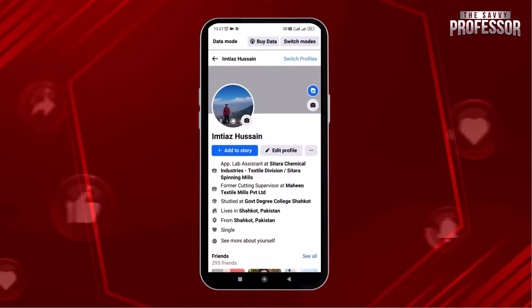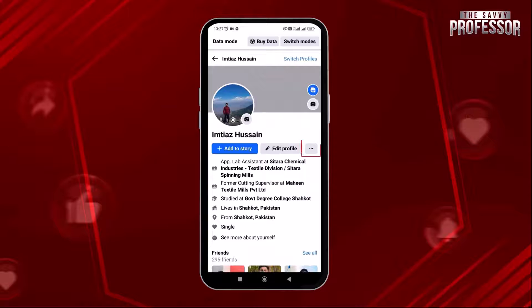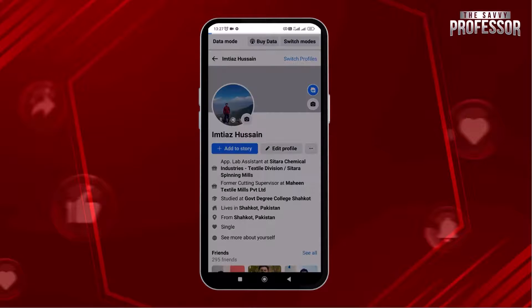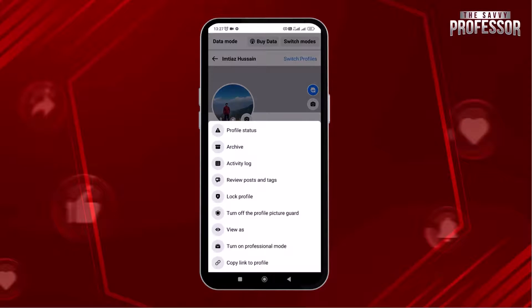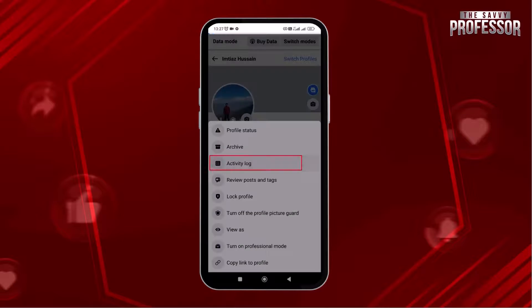Let's go to the top and tap on the three dots next to the added profile option. From the bottom, a new menu bar opens. Here tap on Activity Log.